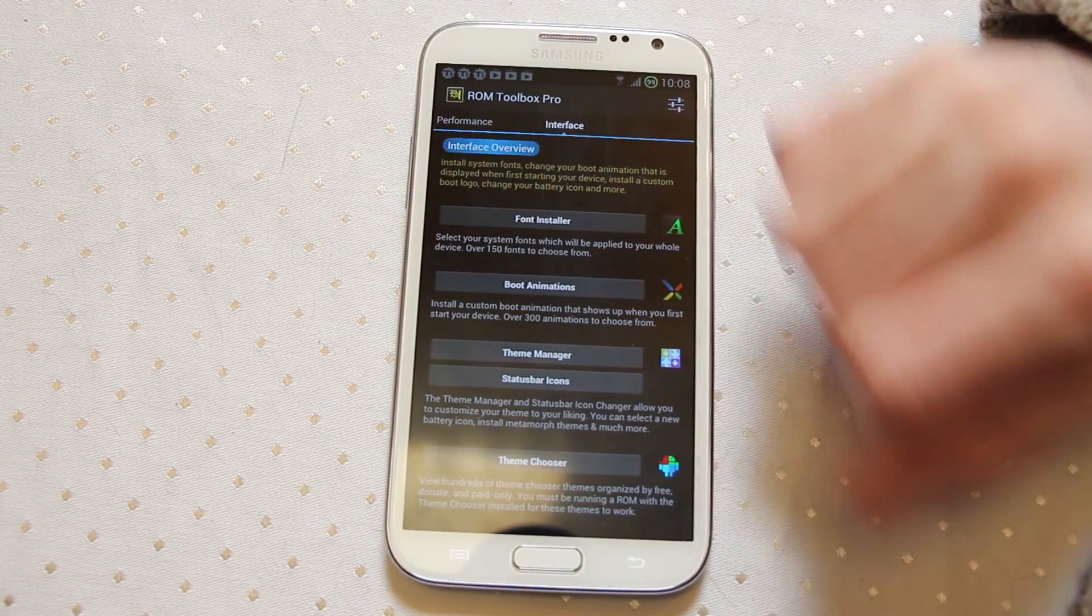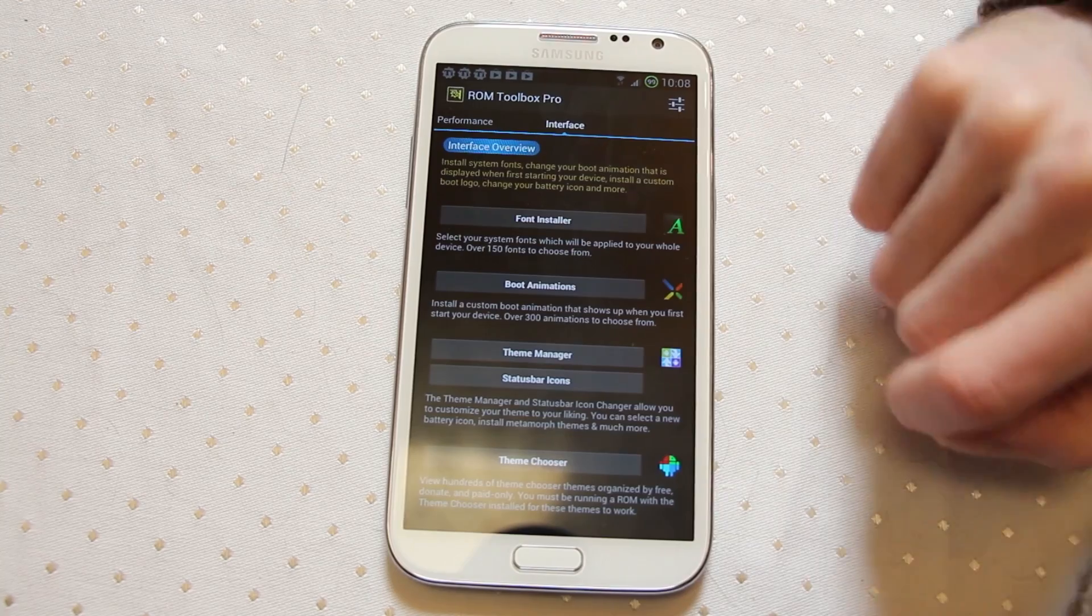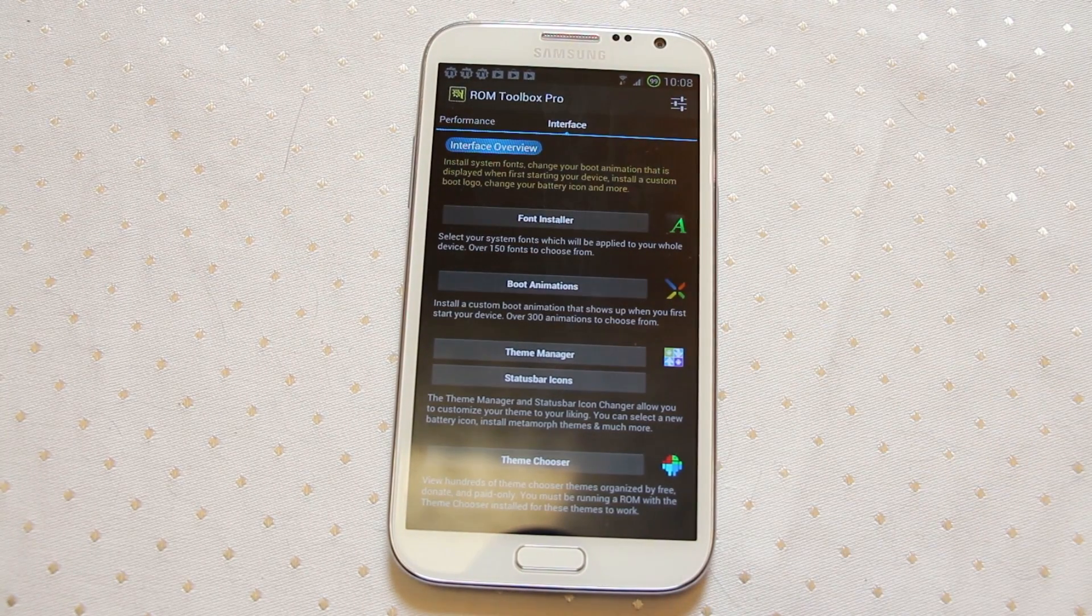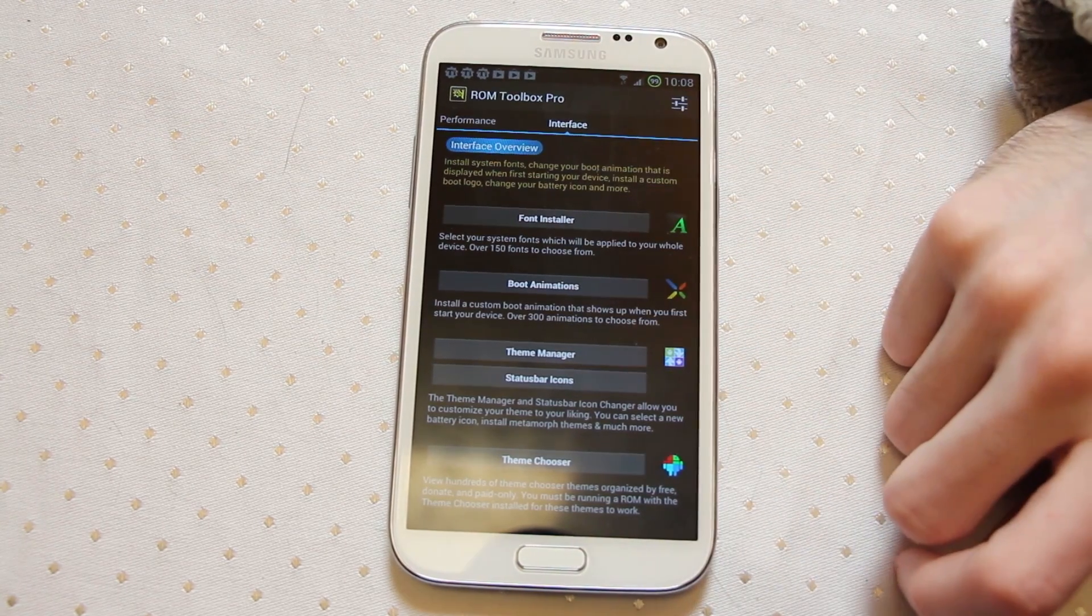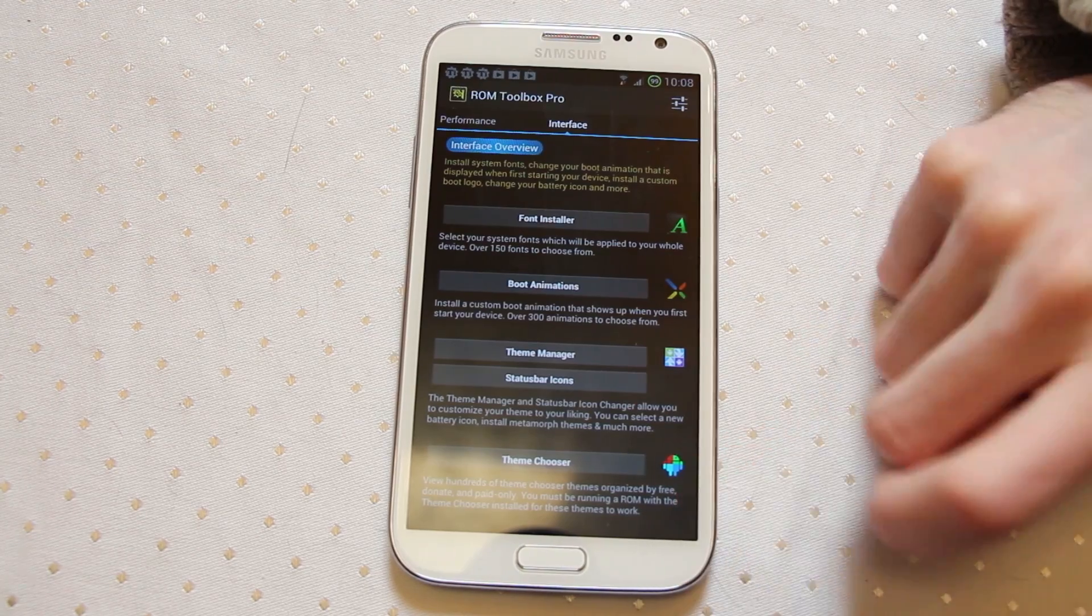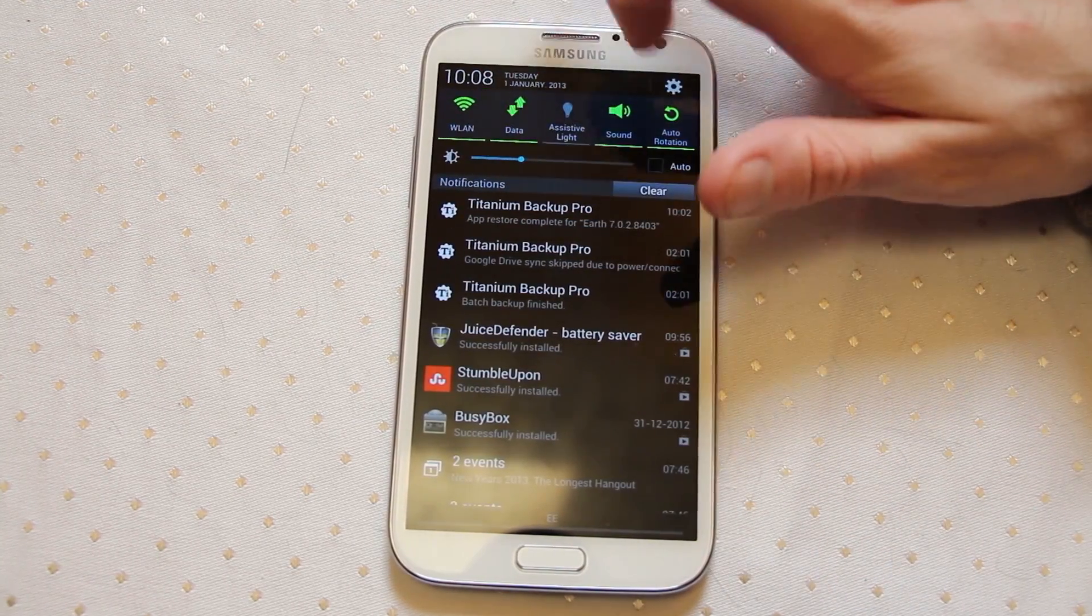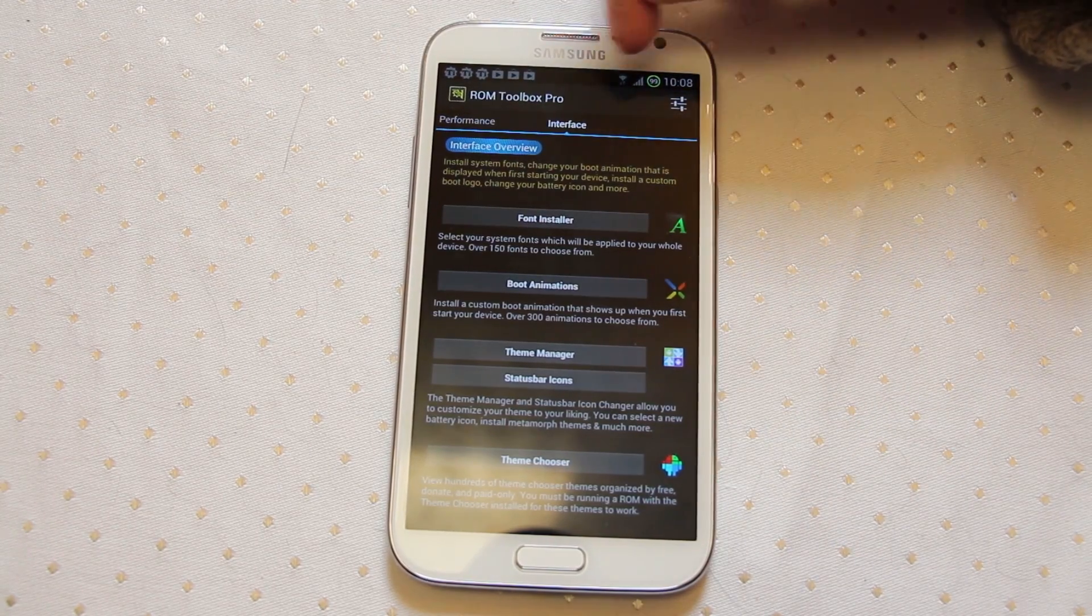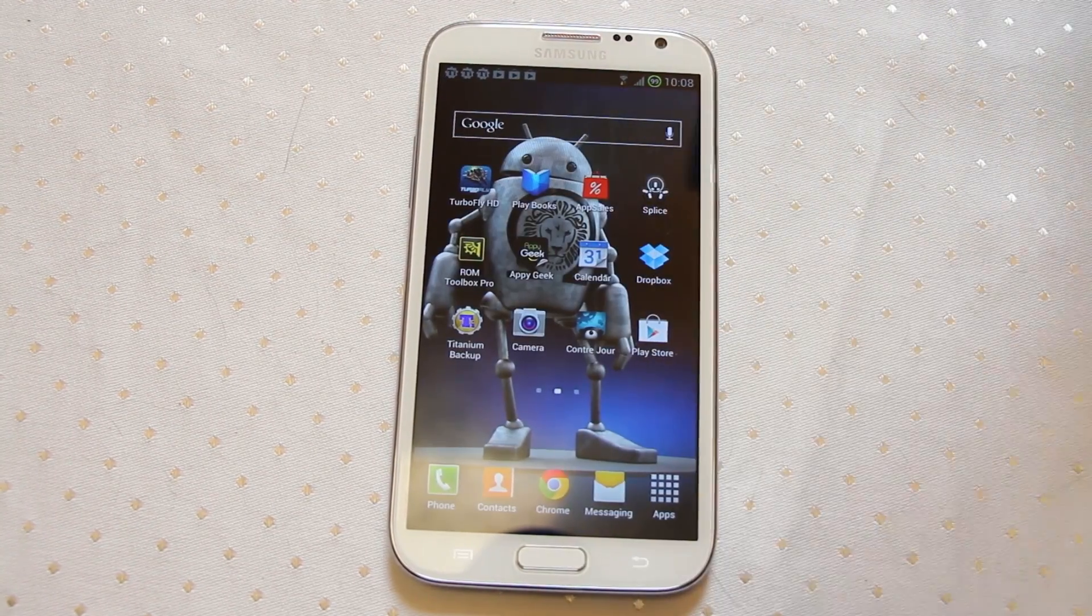But that's ROM Toolbox, you also have some interface controls in there, font installer, boot animations. Once you have root level access you can change the things in your device that you don't really like. A lot of people really like changing their boot animations from the stock Samsung one. Things like the status bar icons and theme chooser so you can change up all of these icons that would appear across the top of your screen. I've seen some really nice custom wifi logos for instance. All of that is available once you root.